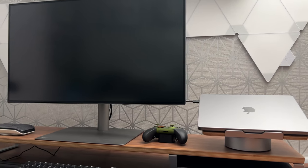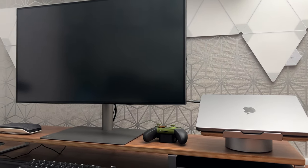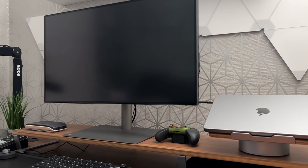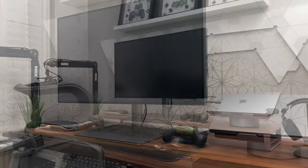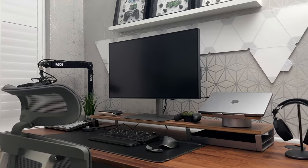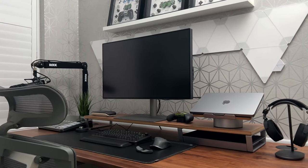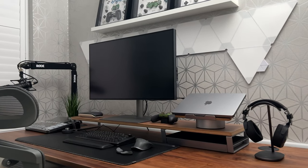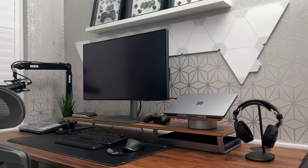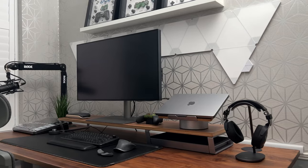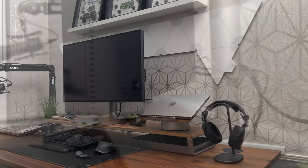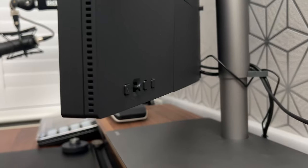The PD3220U also has a built-in KVM function, which means you can free up ports on your actual PC and have a much cleaner and neater desk setup with less cable clutter.